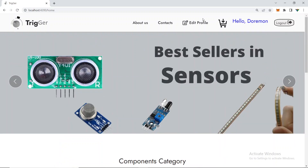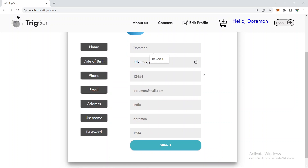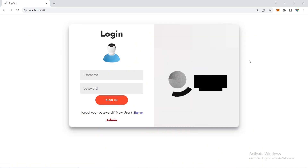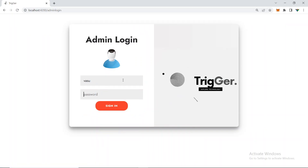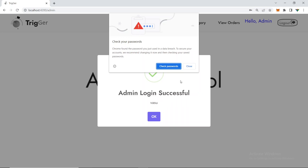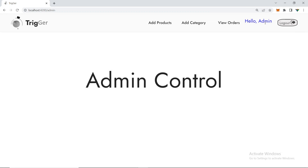The edit profile feature lets you change your name, date of birth, phone number, password, or any other details — that's one more option we've provided. Now I'll log out and log in as admin. Admin login is successful, and you can see the welcome message 'Hello Admin'.